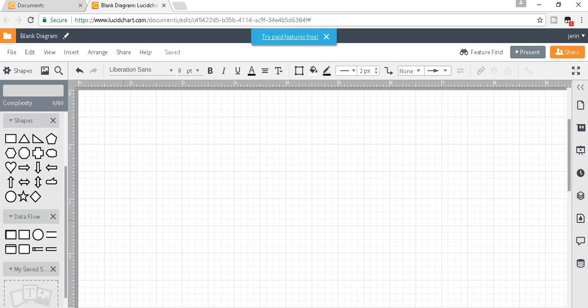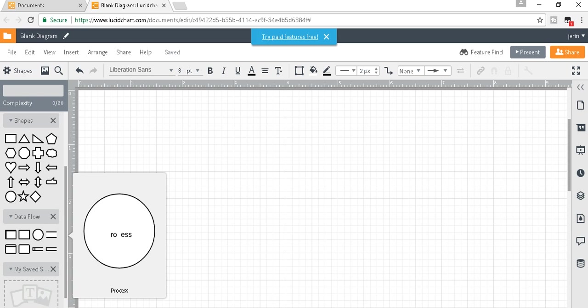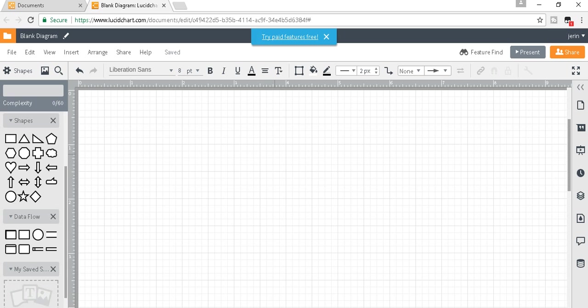These are the data flow diagram shapes. I will make a diagram today to show you how to use this software. This is the process. First, I'm going to take a process shape—you have to drag it like this.